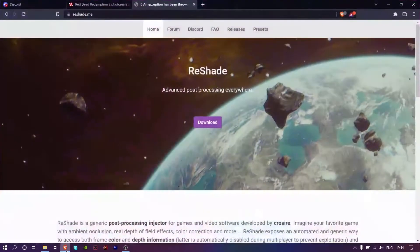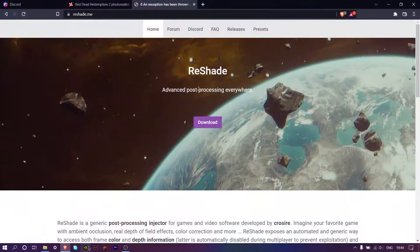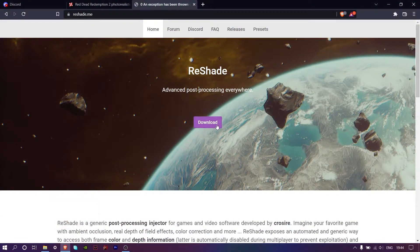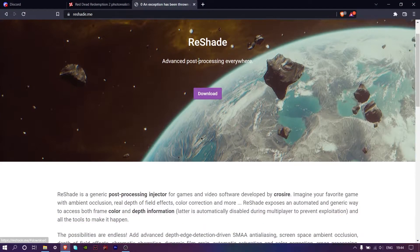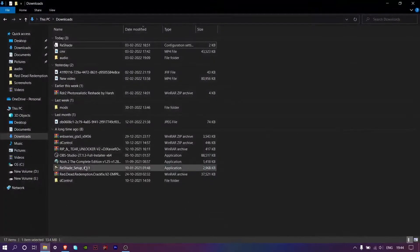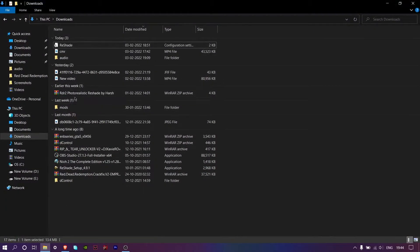First step. If you don't have reshade, just go to the link in the description and install it like this. Click download when you are on this page, after that follow me.